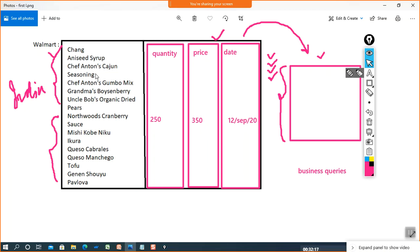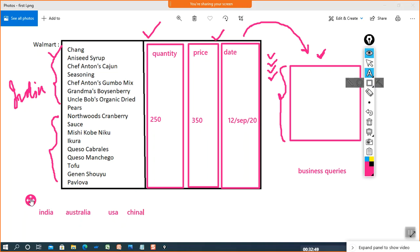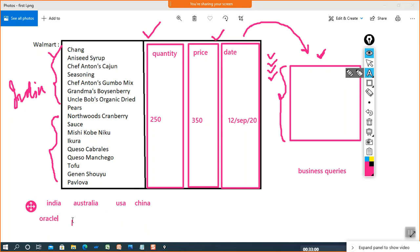To answer these business queries, we can't rely on a single table. If we are dealing with a single Walmart store it is easy, but what if this store is present in different countries and different states — in India, Australia, USA, China, and many more? Different countries use different platforms to store their data. For example, India uses Oracle database, Australia uses SQL, and USA uses Google Sheets.